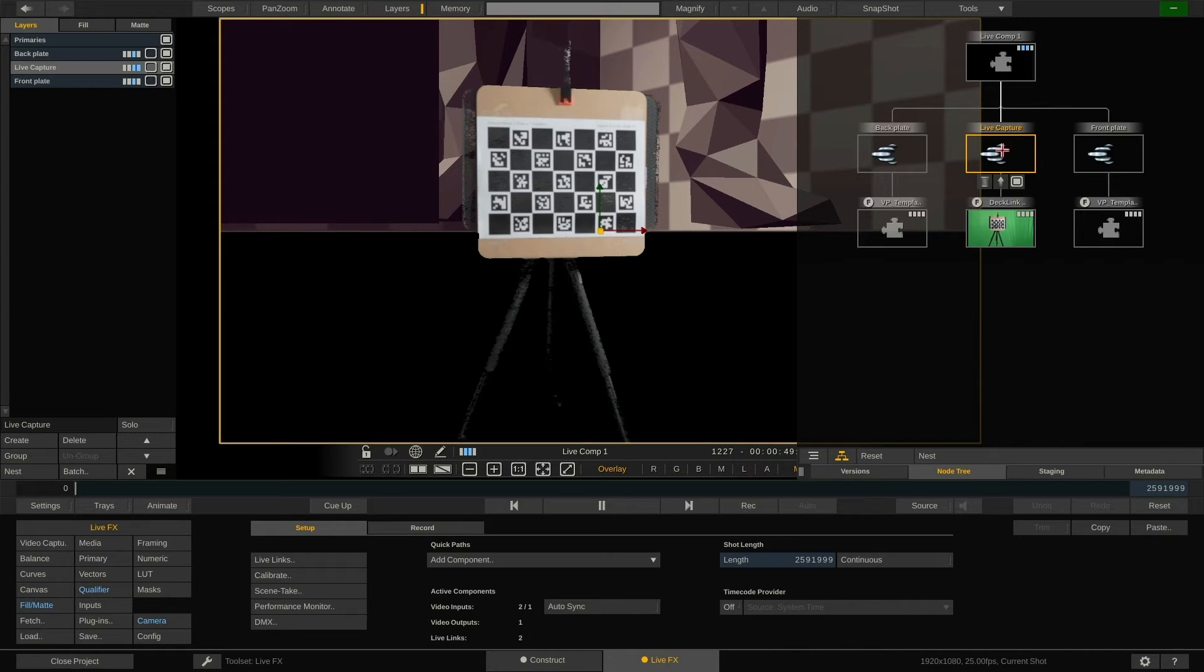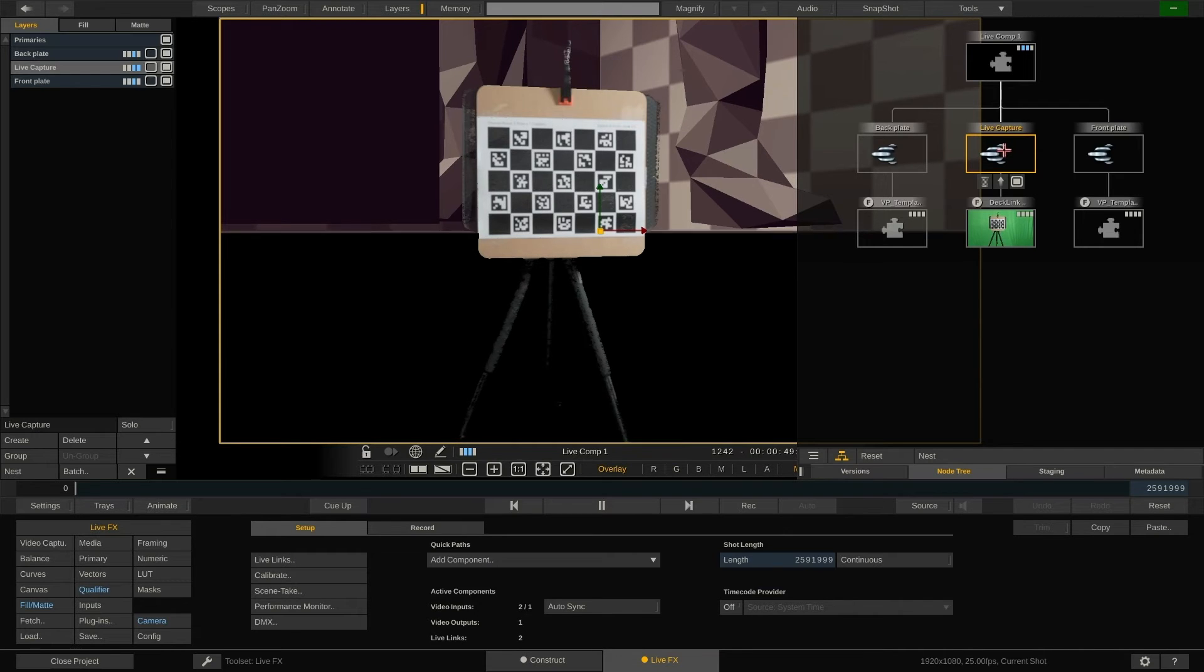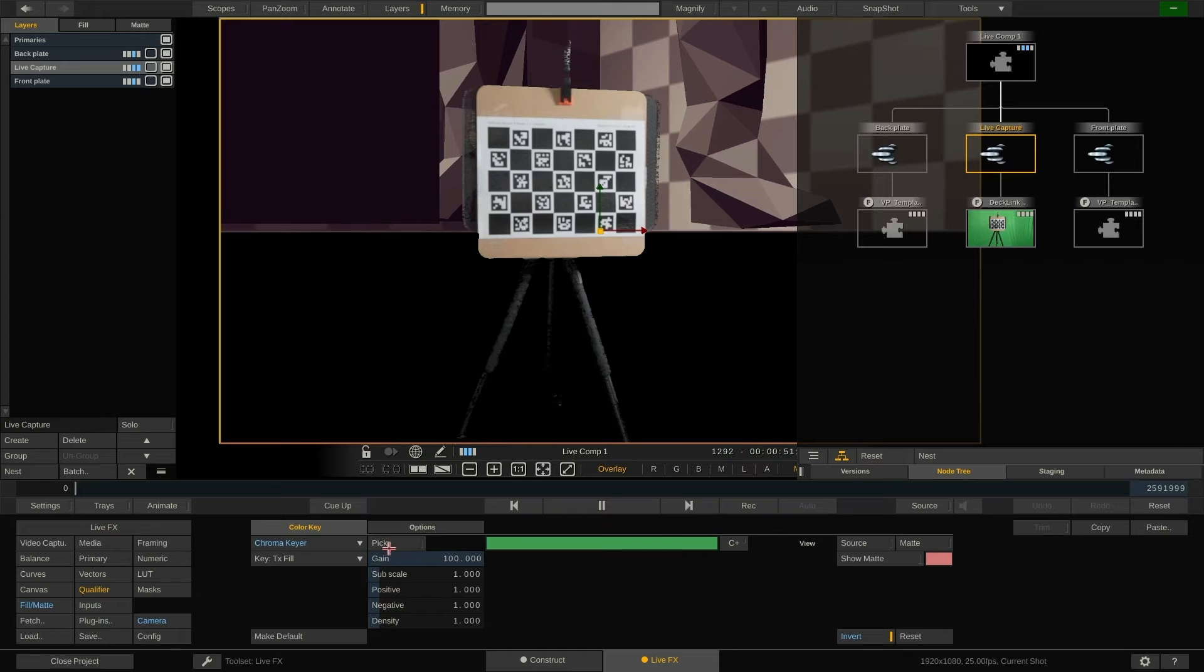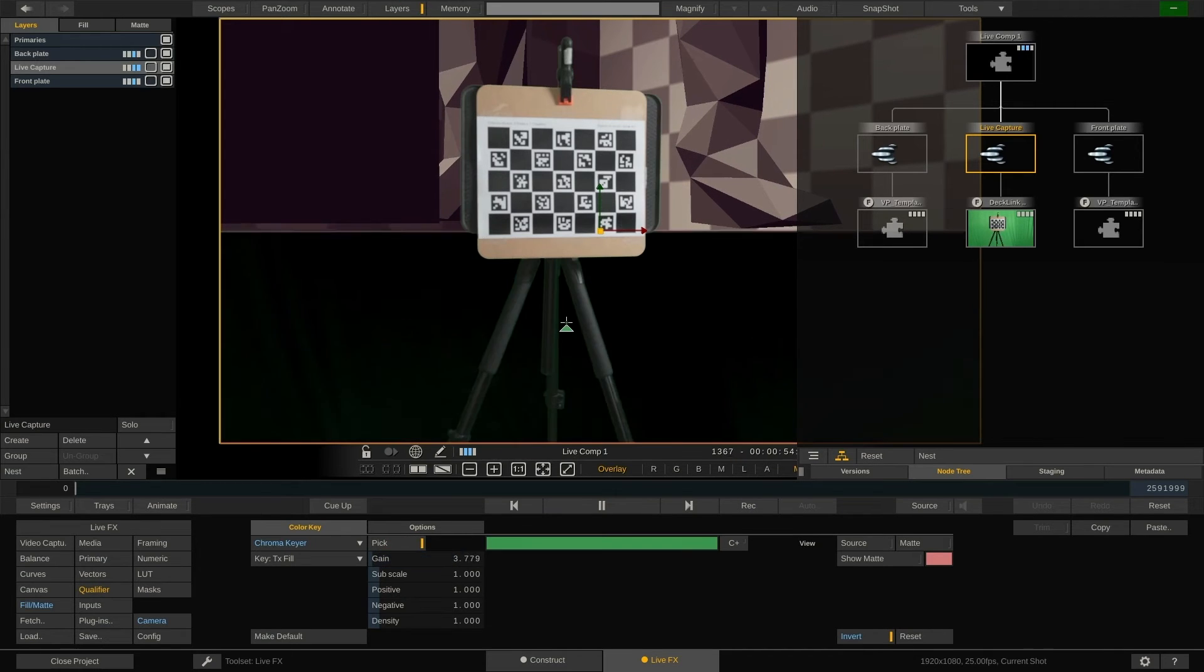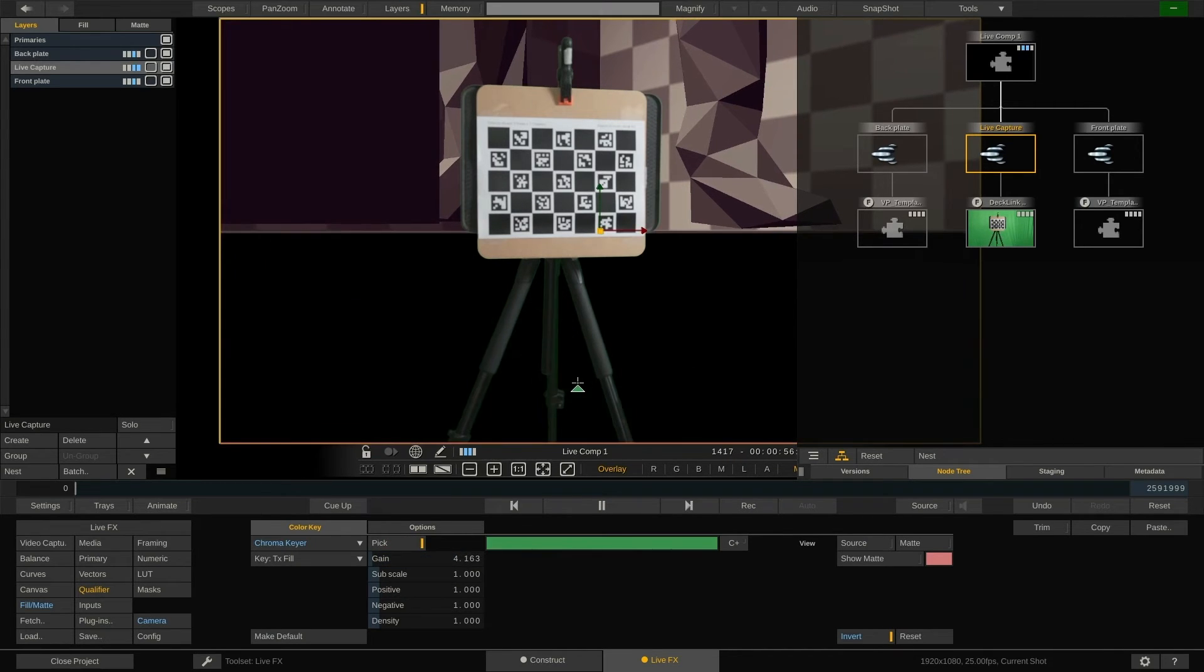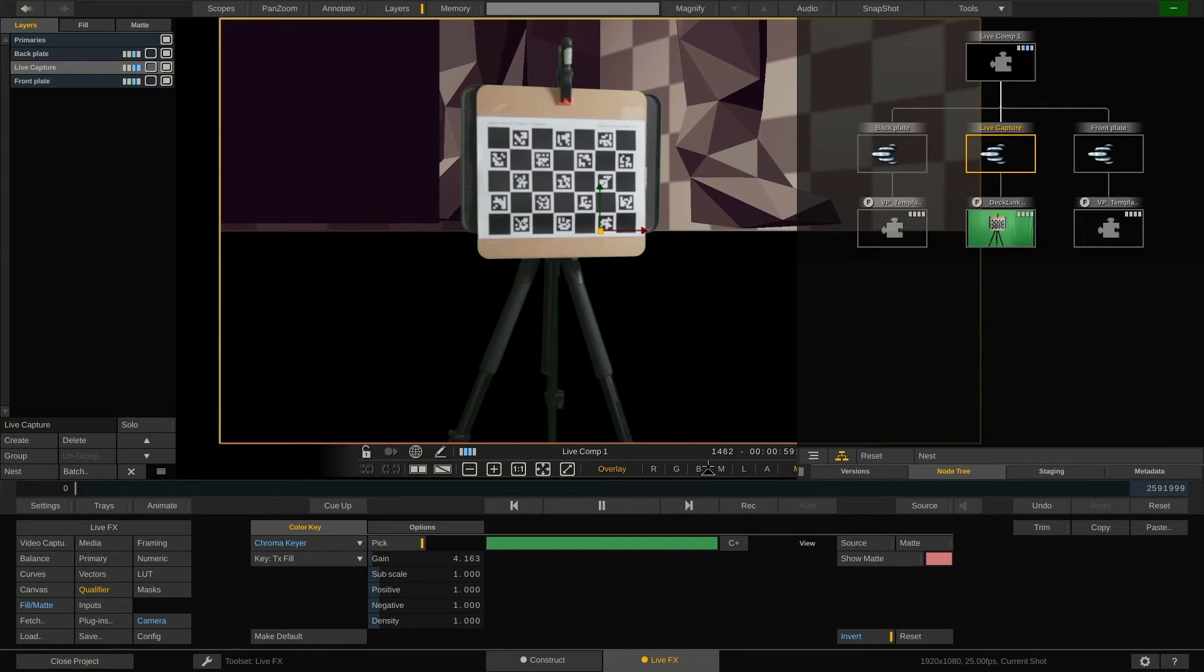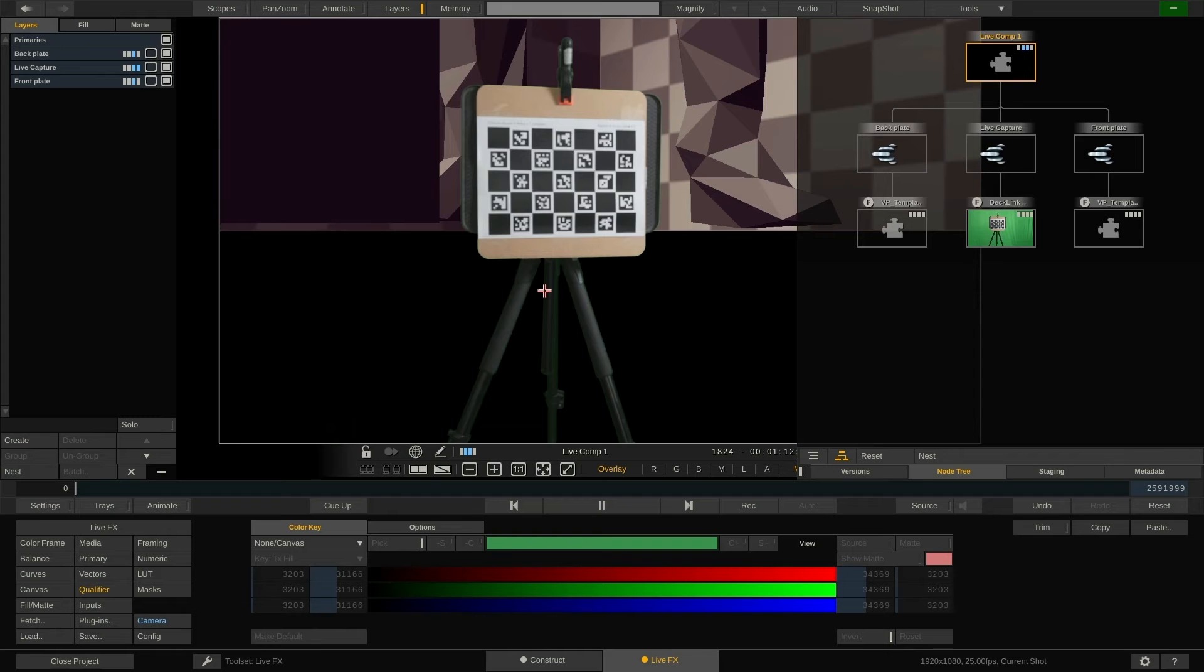Now the first thing to do is to refine our key. To do that, select the live capture layer and go to the qualifier menu. We can now simply pick the color in the viewport or use control drag to pull up a rectangle and sample a bigger area to adjust the chroma key. Nice, now that our key delivers a usable result, let's adjust the virtual camera position of the notch block.